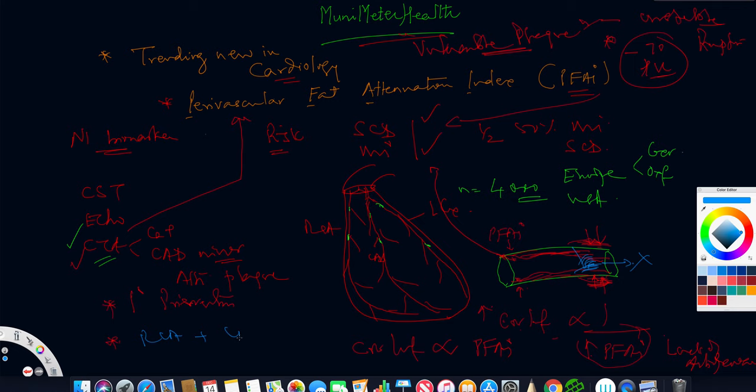Just a caveat: it was the right coronary artery and the LAD which correlated the best. The left circ did not correlate much, so left circ was not correlated yet to identify the PFAI. The proximal RCA and LAD really showed this.